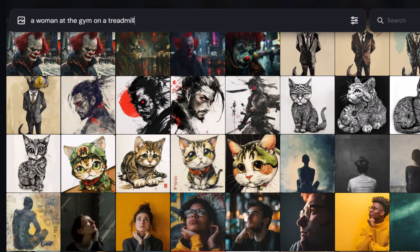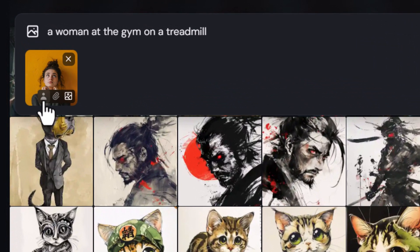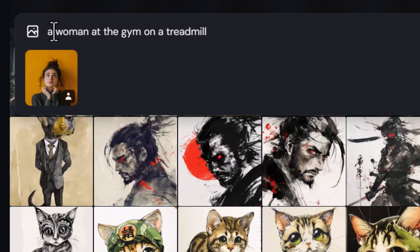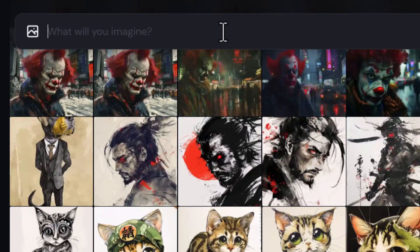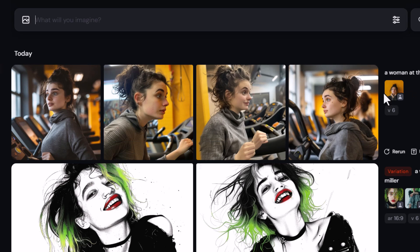One of the really cool things about this platform compared to Discord is that when you want to create an image reference, style reference, or character reference in Discord you need to actually get the URL, which can be a bit of a hassle. On the website, if I have this image of a girl I can just drag it up into the image icon and add it as an image reference, character reference, or style reference. For example, adding this as a character reference with the prompt 'a woman at the gym on a treadmill' transfers the character's hairstyle, the jumper — all very similar to the original image.